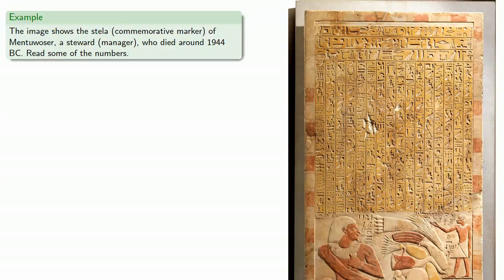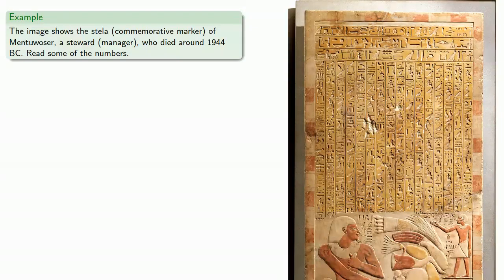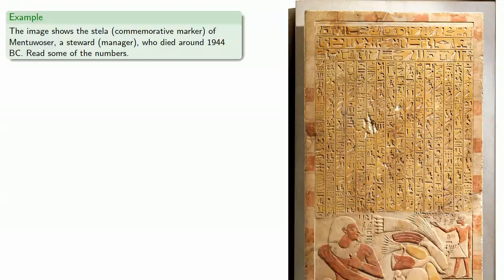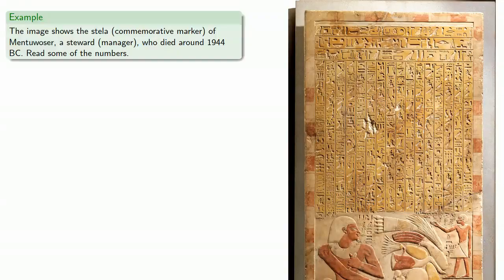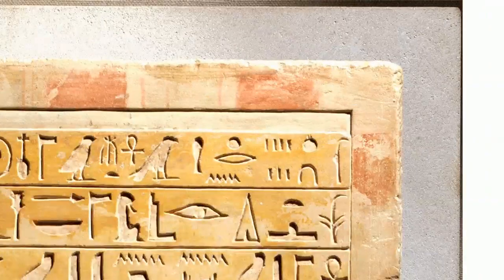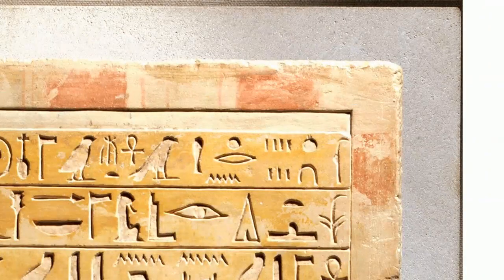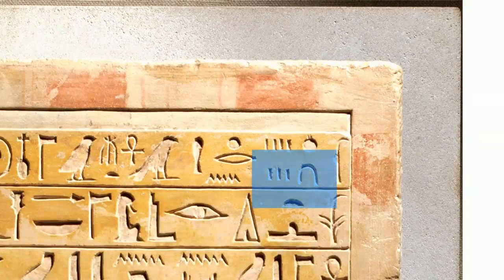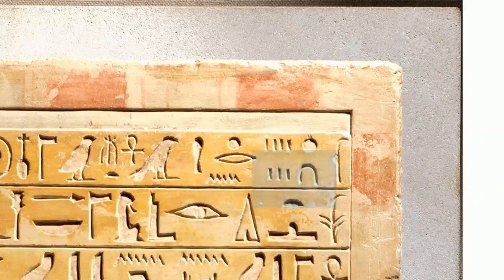So 4,000 years later, we can read something about his life, at least if you can read hieroglyphics. Well, we can at least read some of the numbers. So if you take a look in this upper right-hand corner, we see this number, which is a ten and three ones, or thirteen.